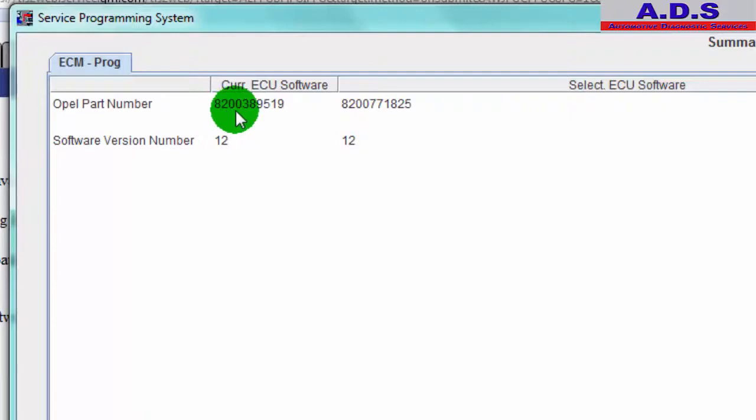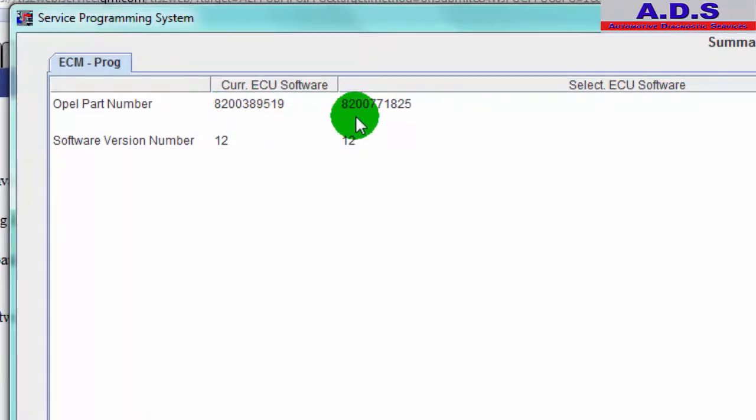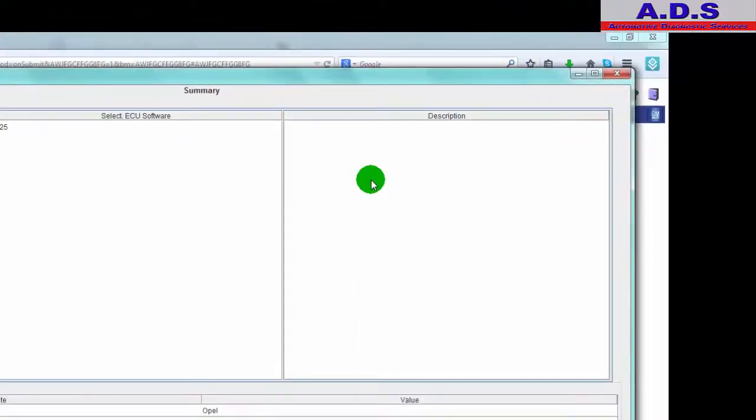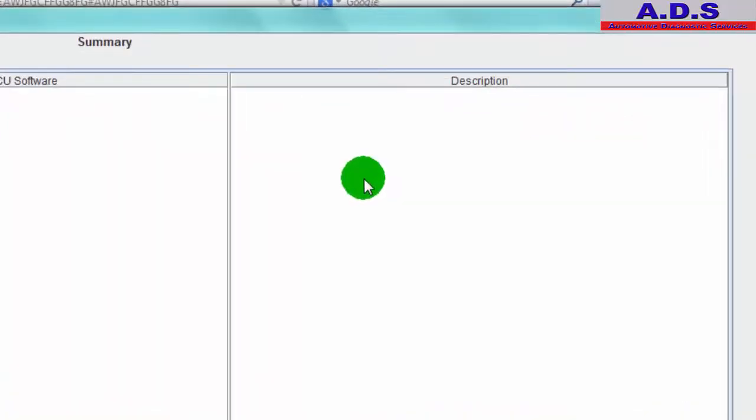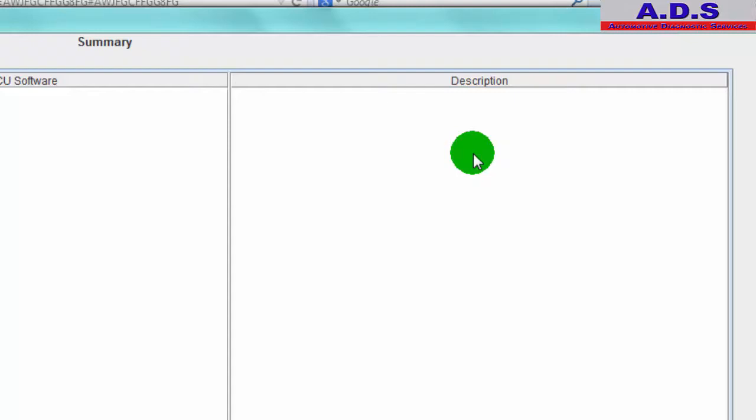So now it's telling us the version that it's on. So we can see it's a 2003895019 and this one is 8200771825, so this is a later version. Unfortunately it's not telling us the description of why this later version was brought out. In some cases it might display here that the reason for the software update, for example if it was a hot start problem or if the vehicle was logging strange fault codes, there might be a software update to fix it, or it could be just widening.